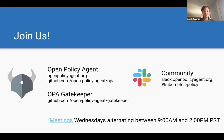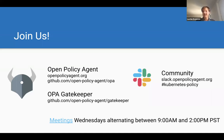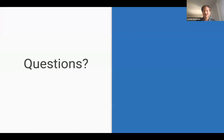Get involved: there are meetings every alternating Wednesday. Join the Kubernetes Policy channel on the Open Policy Agent Slack, or go to the Gatekeeper GitHub repository to get started. That concludes the slide deck.